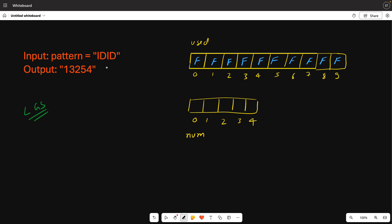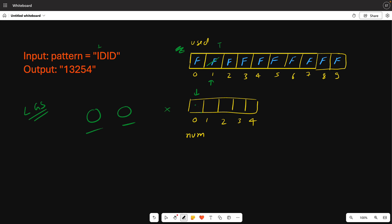Let's start with lexicographically smaller values. First, we will work on index 0. When the index number is 0, obviously I don't have anything to compare. So I will definitely start using the first available digit. We will take 1 to 9. If 1 is not used, we can insert it.